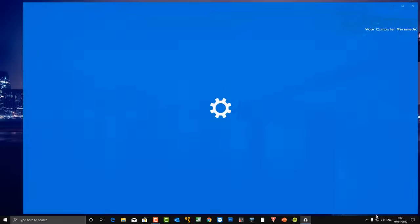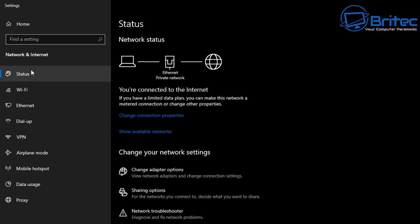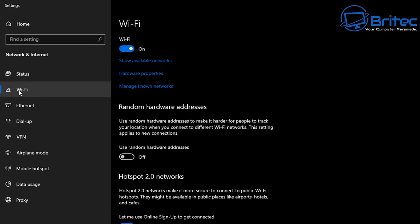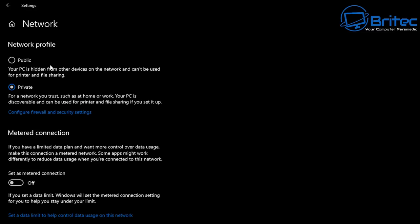Go down to the bottom right-hand corner, click the internet icon, and open Network and Internet Settings. Inside here, make sure your ethernet is set to private network. If you don't have it set to private, your devices won't be able to share items on the network. When you click on ethernet and the connect icon, you'll see private is set — this is for networks you trust such as home or work. Your PC is discoverable and can be used for printers and file sharing. Leave that on private — this has to be set on every machine you're trying to share on the network.